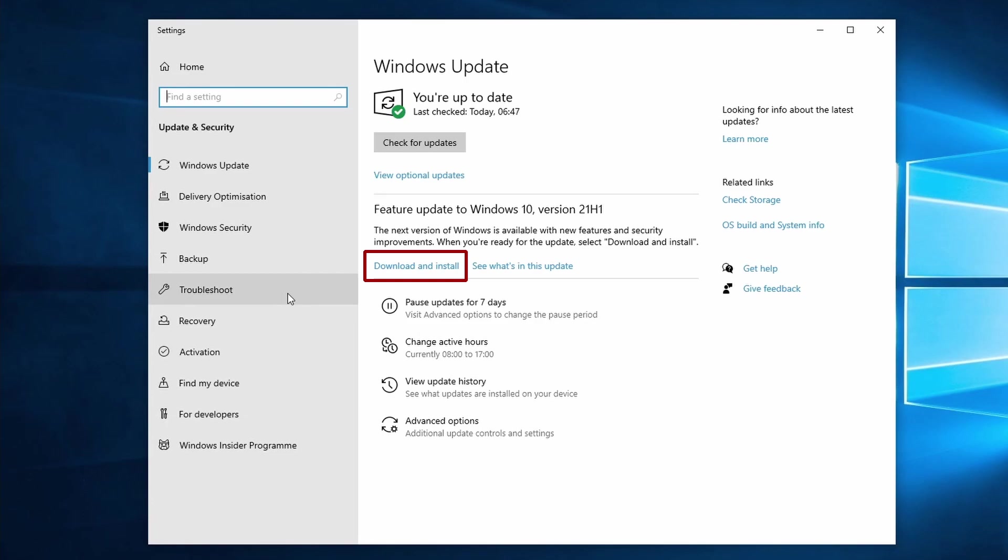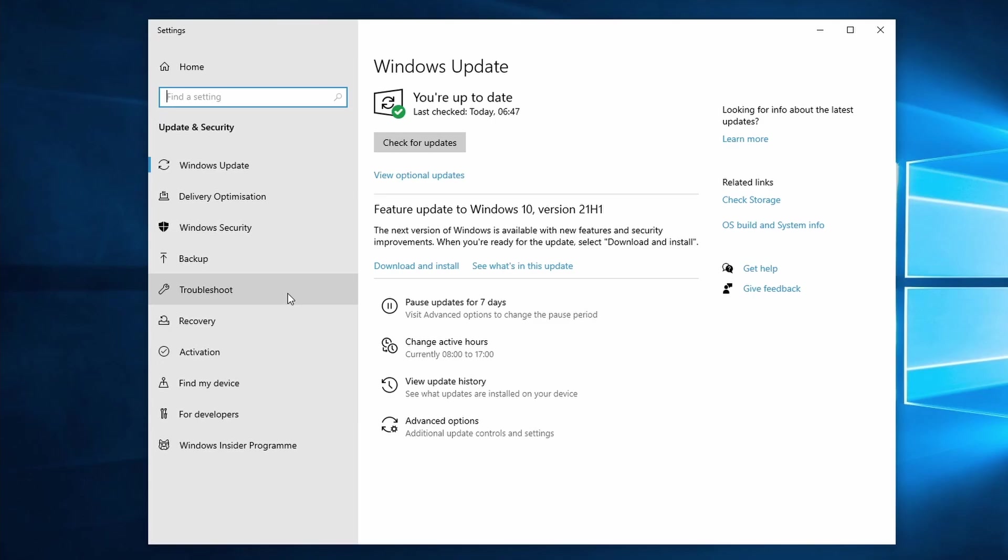When the update is done reboot your PC. Otherwise click on the check for updates button. When clicking on this Windows 10 automatically installs the available updates that it finds. After that make sure to restart your PC.